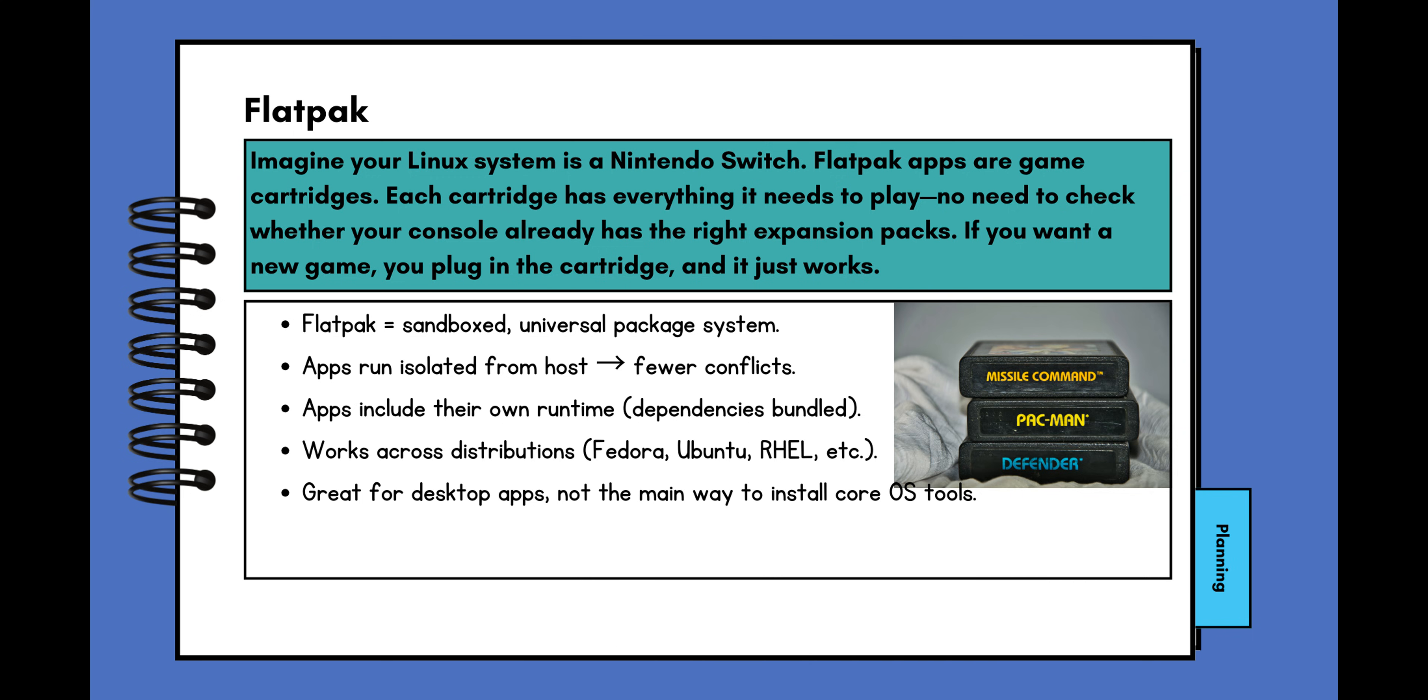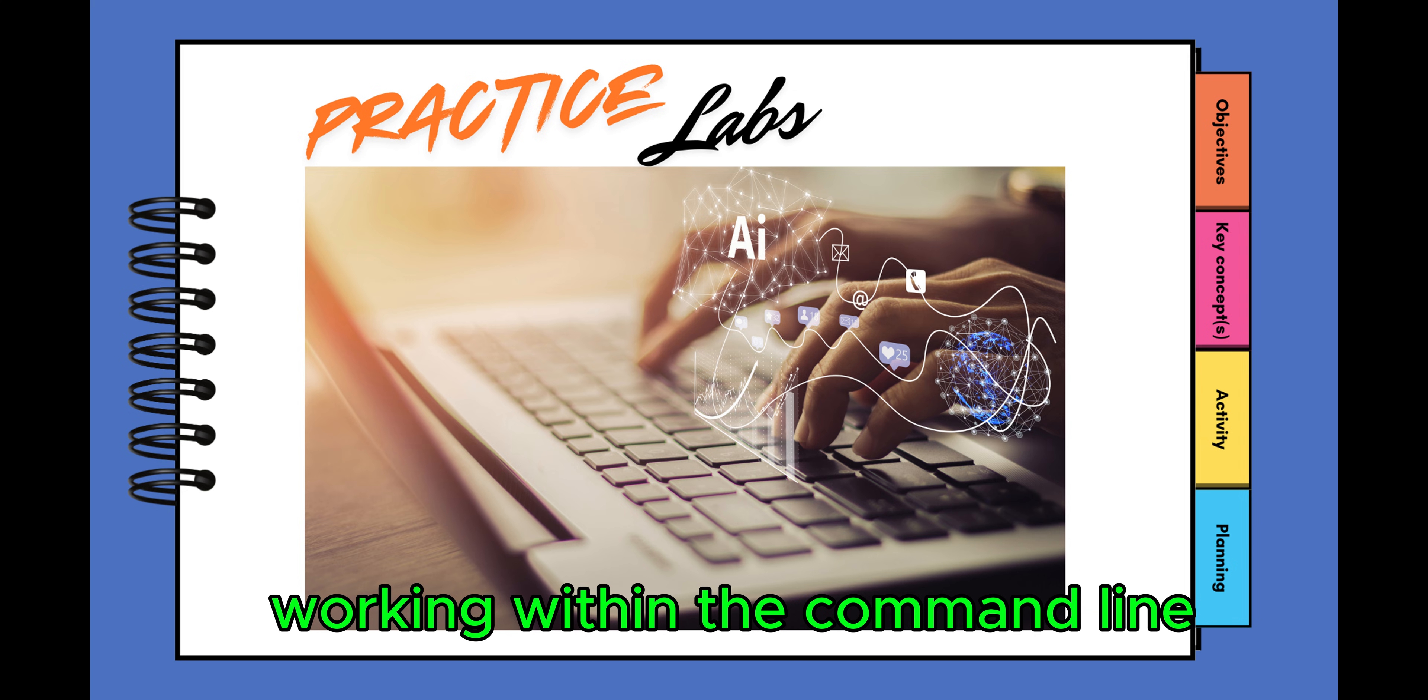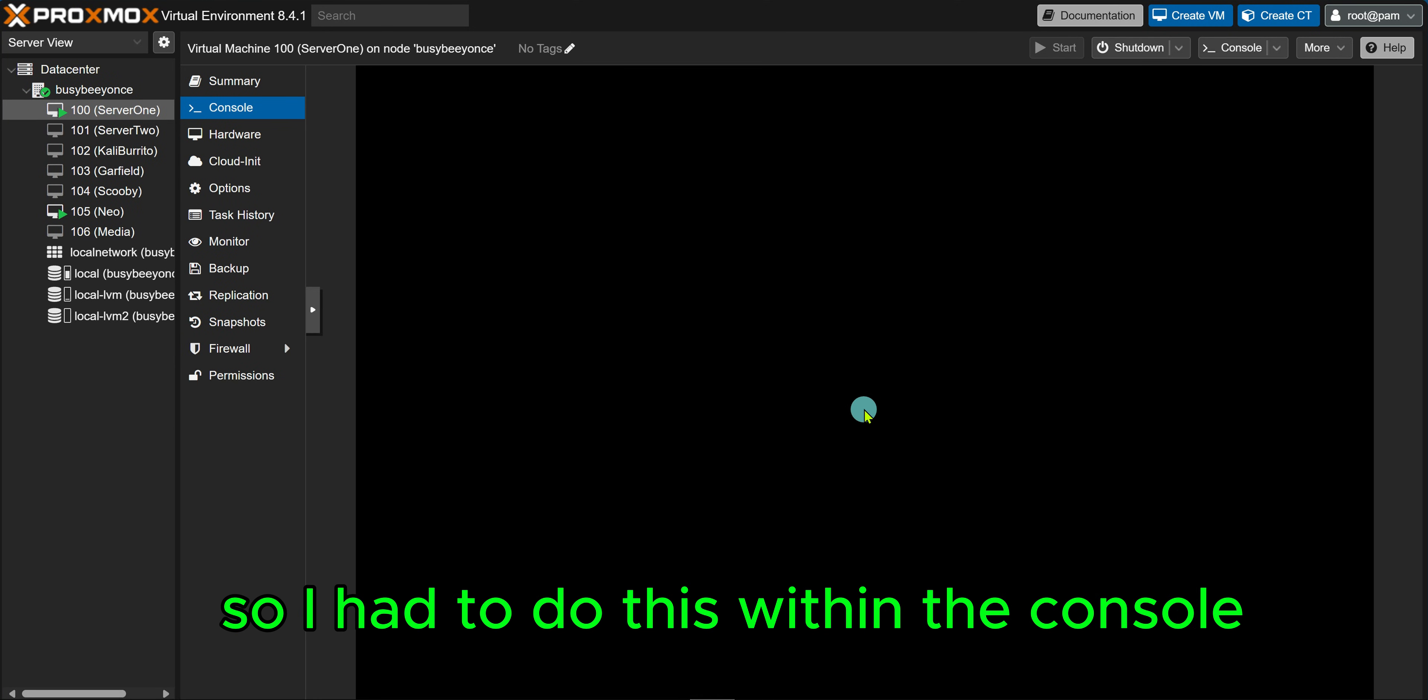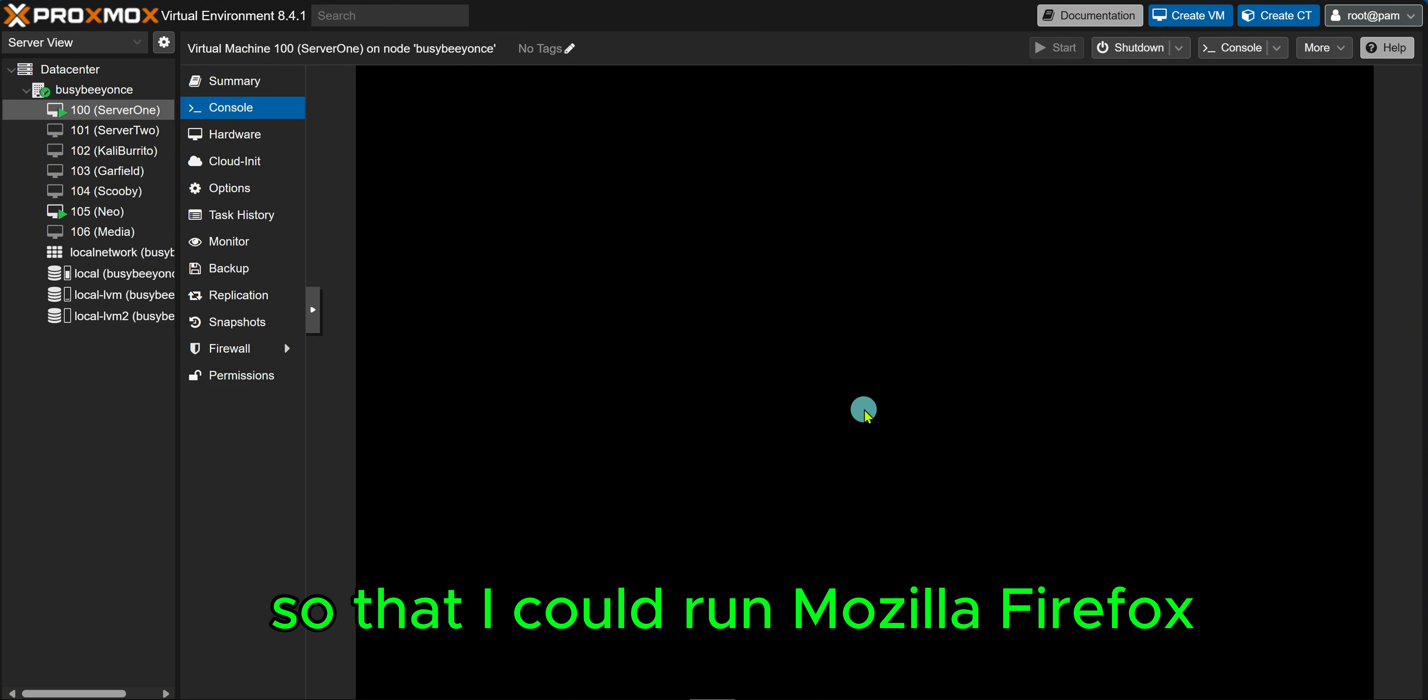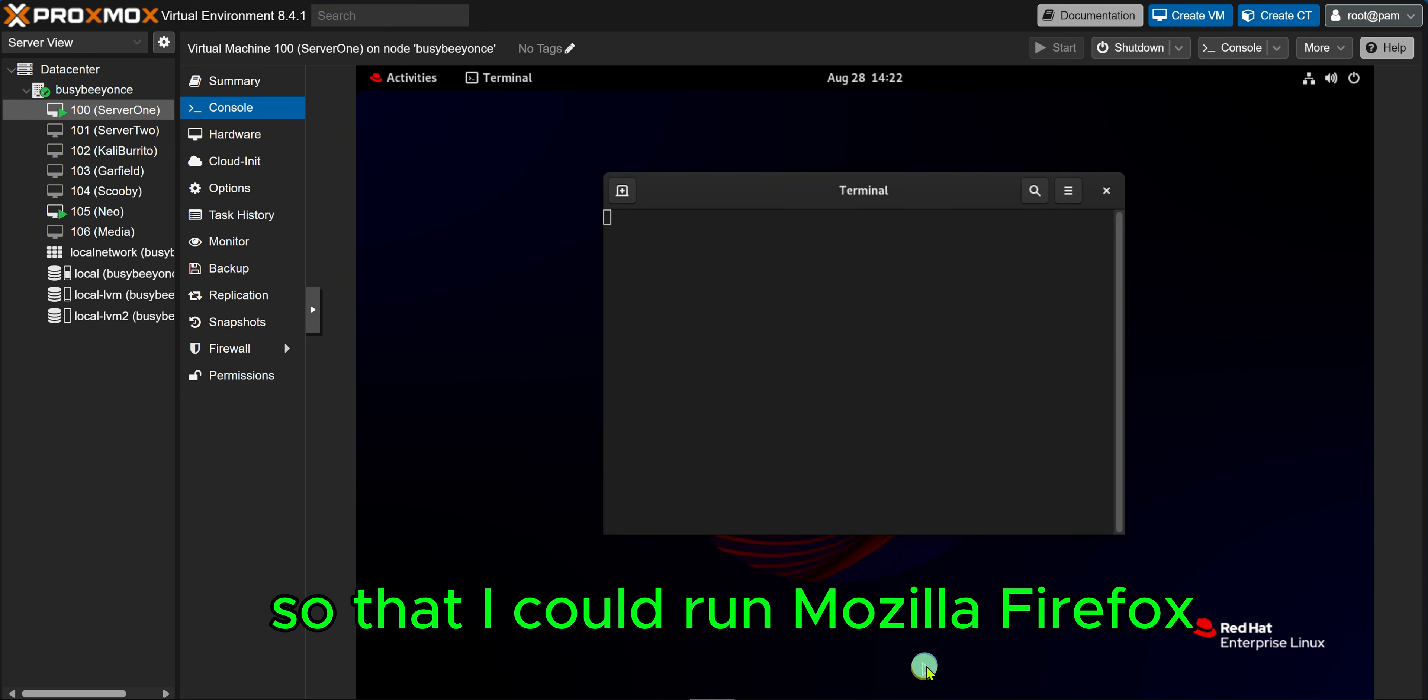Now you'll be able to have an application work on Fedora, RHEL, or Ubuntu. However, generally speaking, Flatpak packages are tied to graphical user interfaces. So creating this lab working within the command line was a little bit difficult, so I had to do this within the console so that I could run Mozilla Firefox.